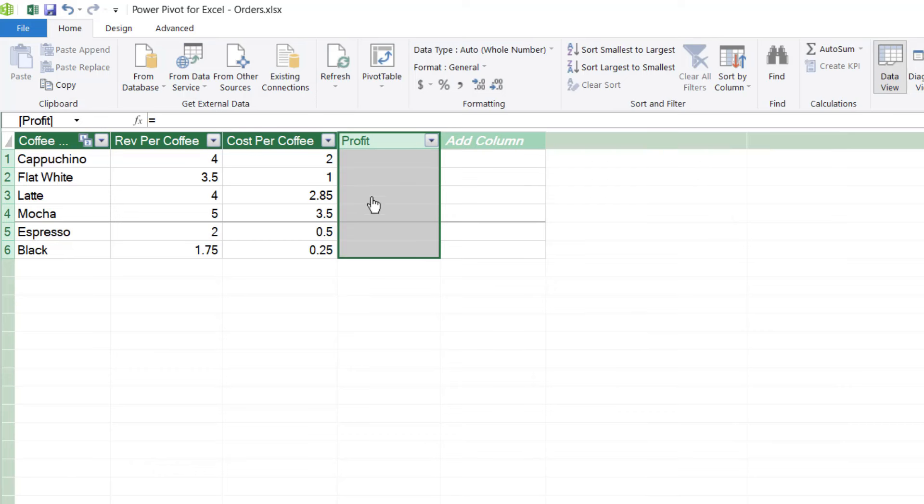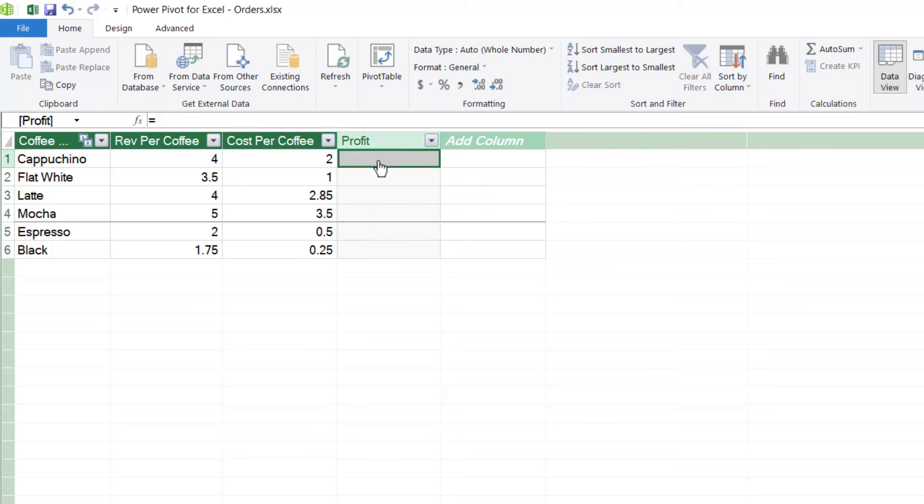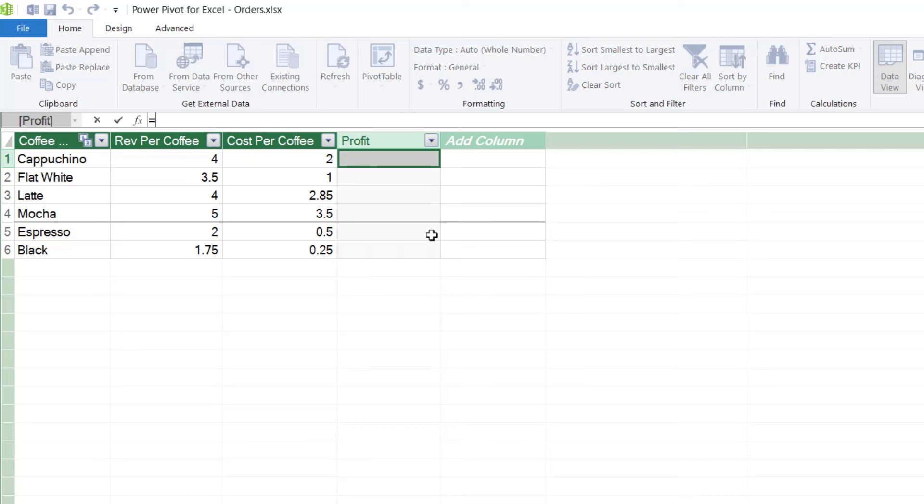Now, the two fields that I need to use in my calculation are both in the table that I'm currently working in because I simply want to minus the cost per coffee from the revenue. So this is really straightforward. We just do this like a regular Excel formula. We type in equals. Notice we're working up in the formula bar and instead of using cells, as you might within Excel, we use column headings. So the first column heading or field that I'm looking for is revenue per coffee. So if I start to type in rev, it should come up in the dropdown and you can see there it is.